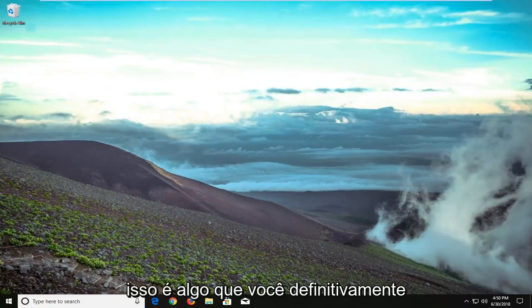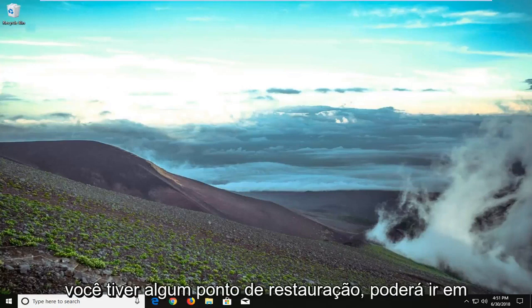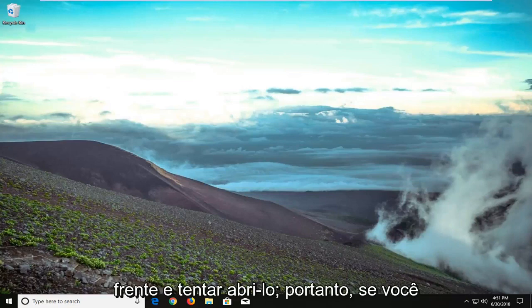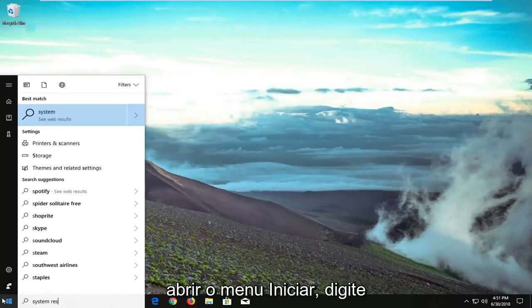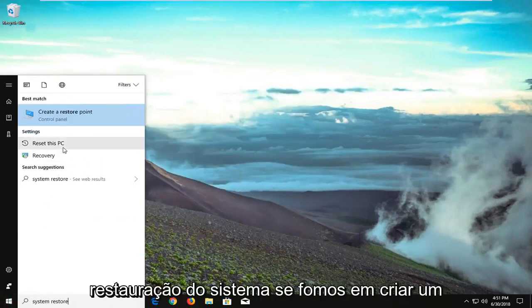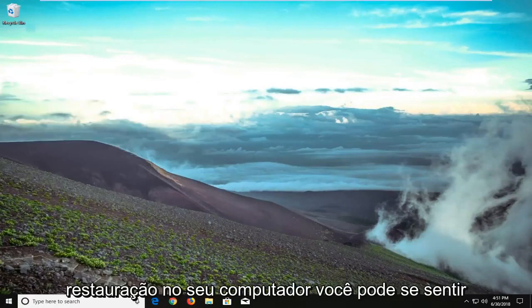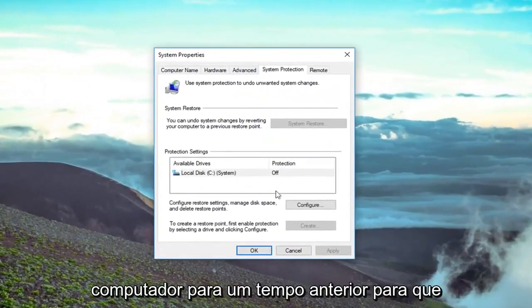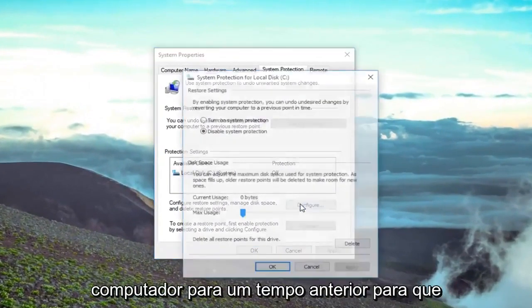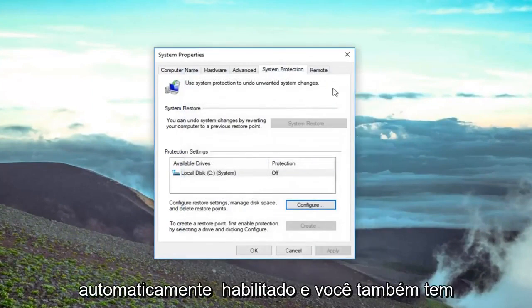There are also other ways to address this. If you have any restore points, you're welcome to try opening them. Open the Start menu and type in 'system restore,' then go to 'Create a restore point.' If you have any restore points made on your computer, you can restore it back to a previous time. Hopefully you already have them automatically enabled.